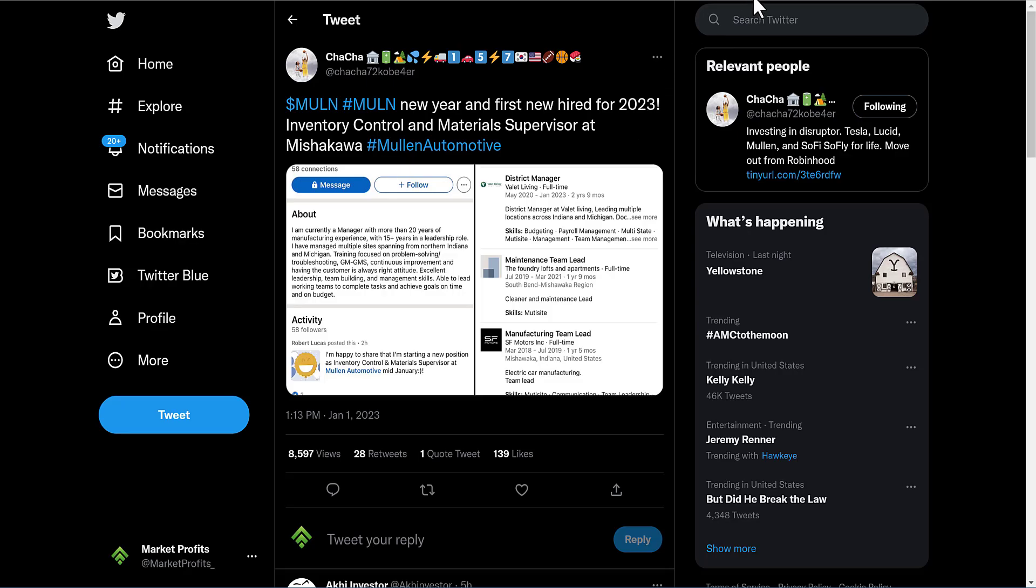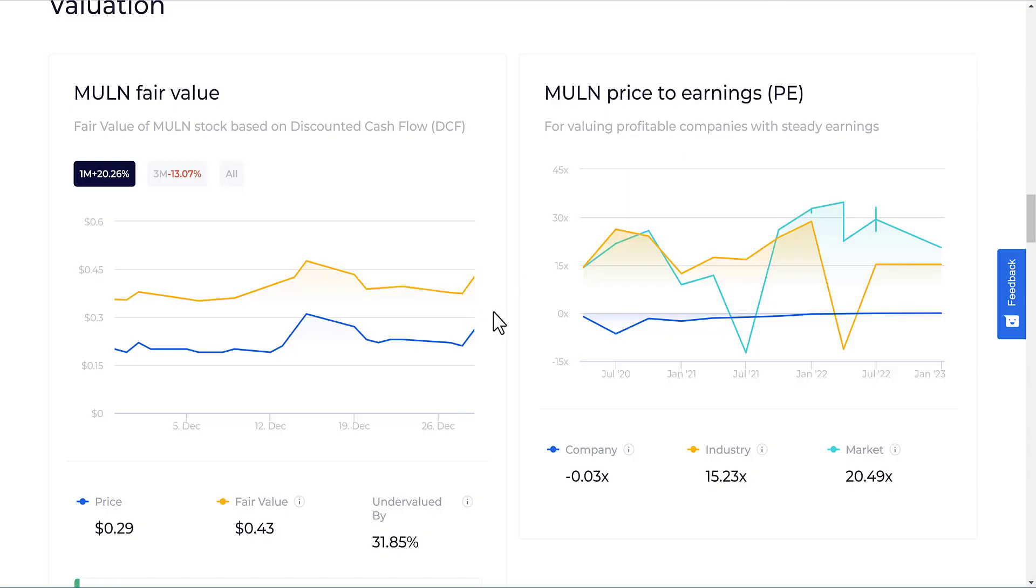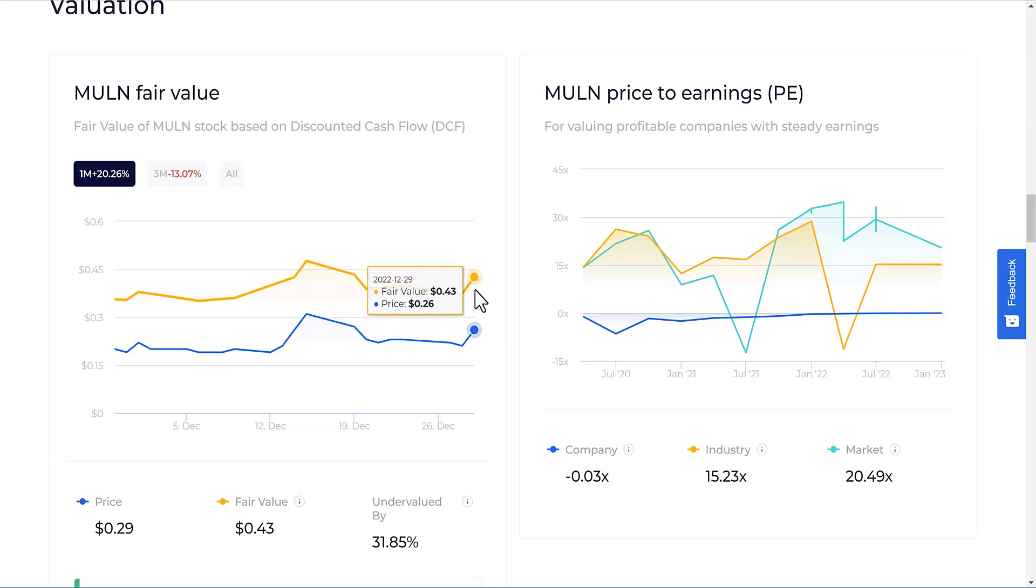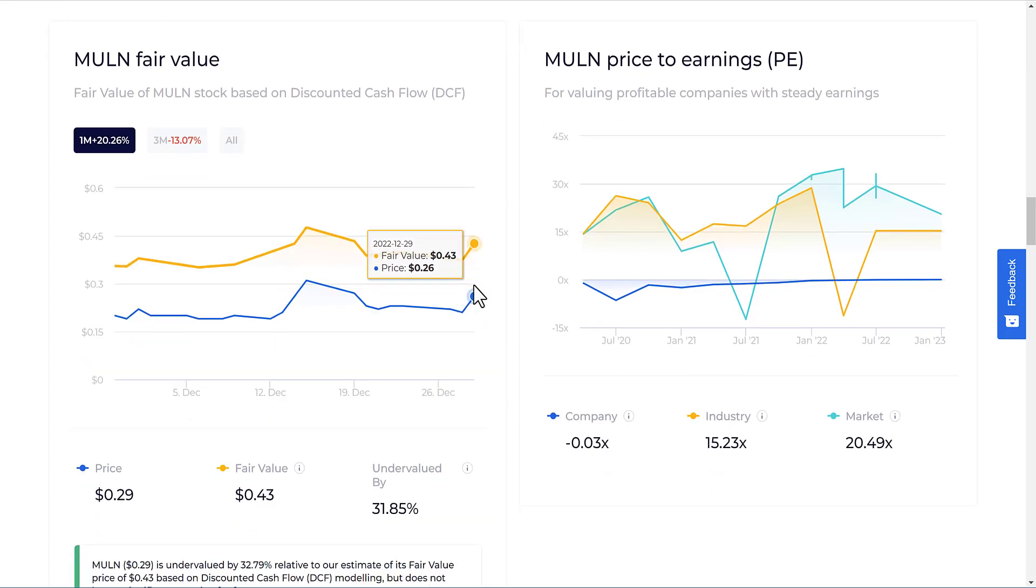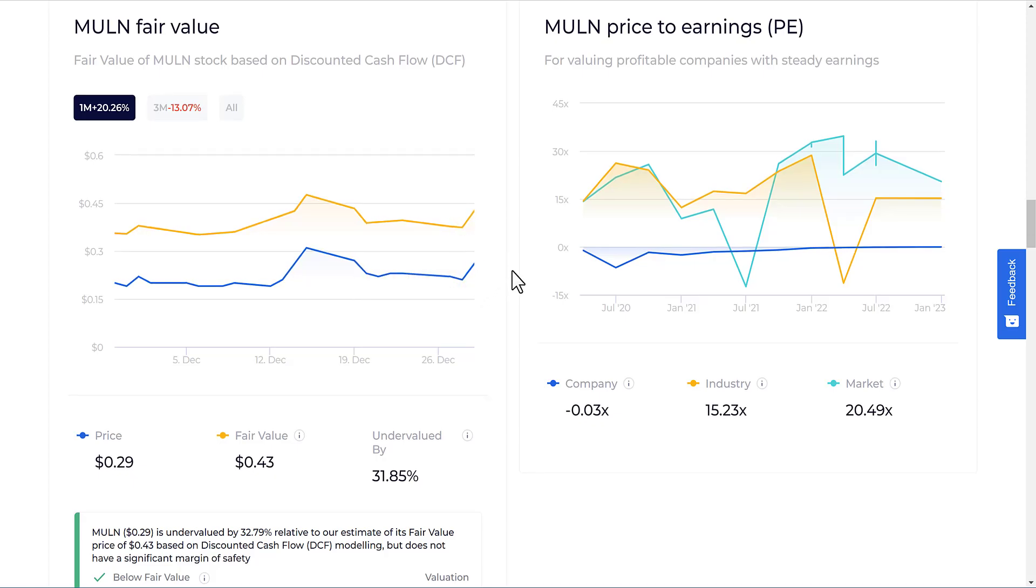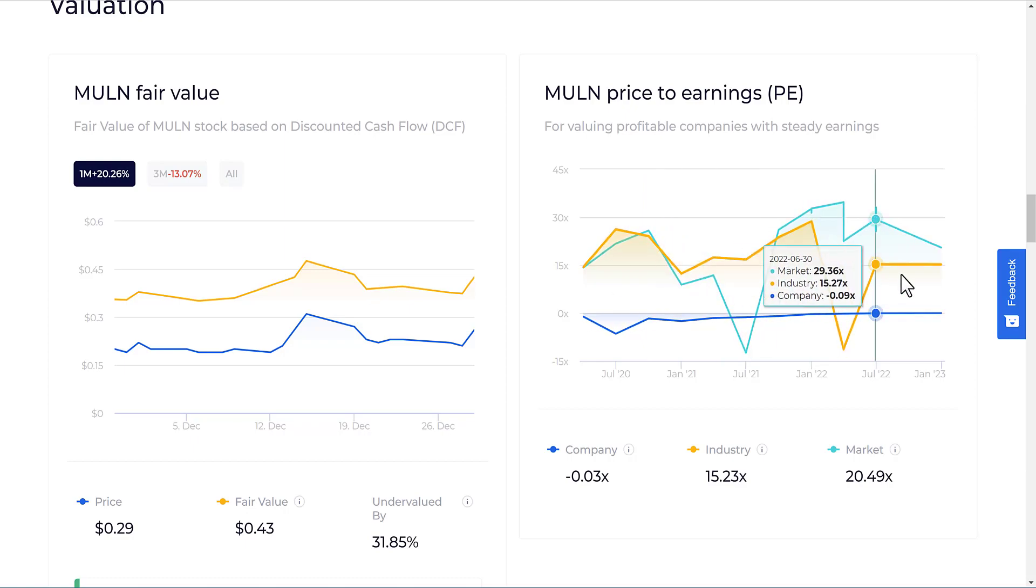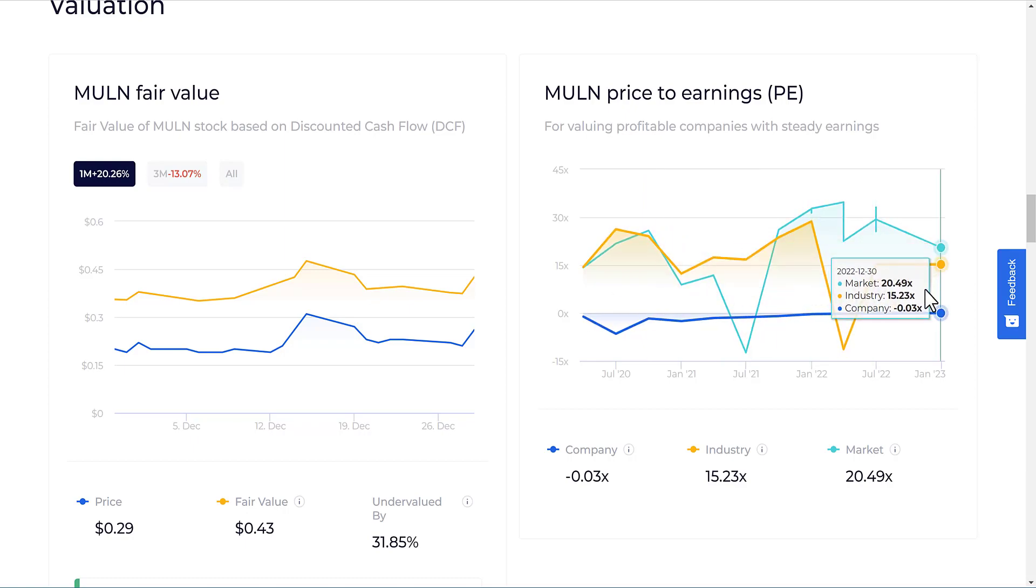Another thing I wanted to point out: if we look at a few things, Mullin's fair value on Wall Street Zen is said to be about 43 cents compared to its current price of about 28 cents. These are just some different indicators that tell us this value, but it says undervalued by about 31.85%. So it is something that's kind of bullish to look at. You could look at the P/E to the industry and different things like that. Of course it's not the best simply because Mullin is not yet necessarily profitable, but with all this growth coming in, with all these different bullish catalysts coming in, this could be pointing us towards that profitability.